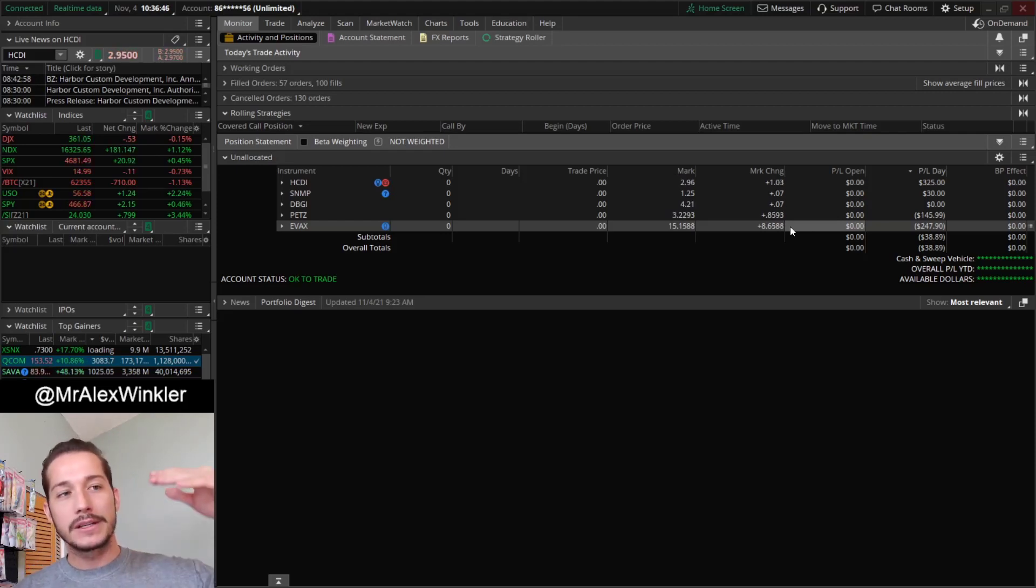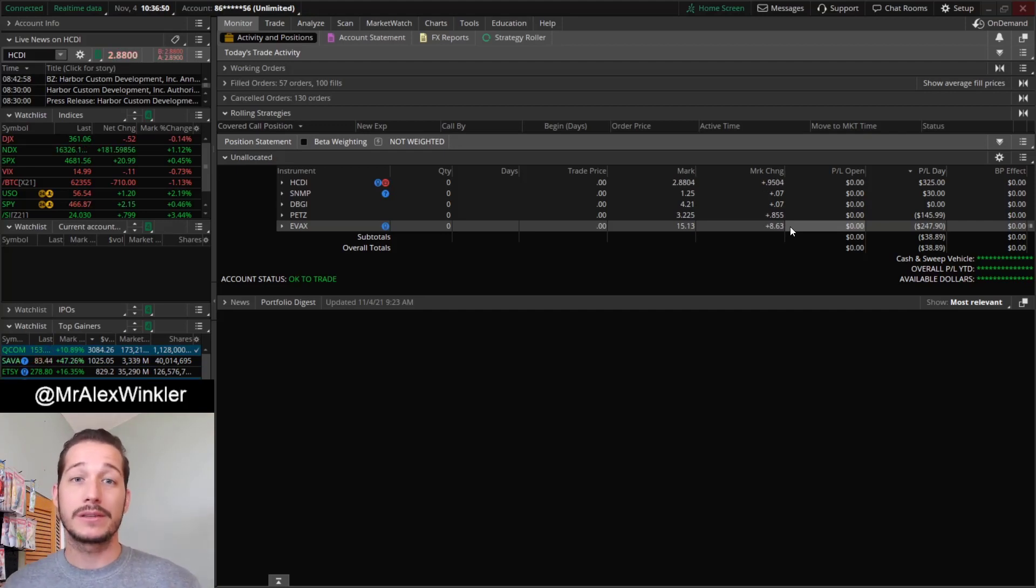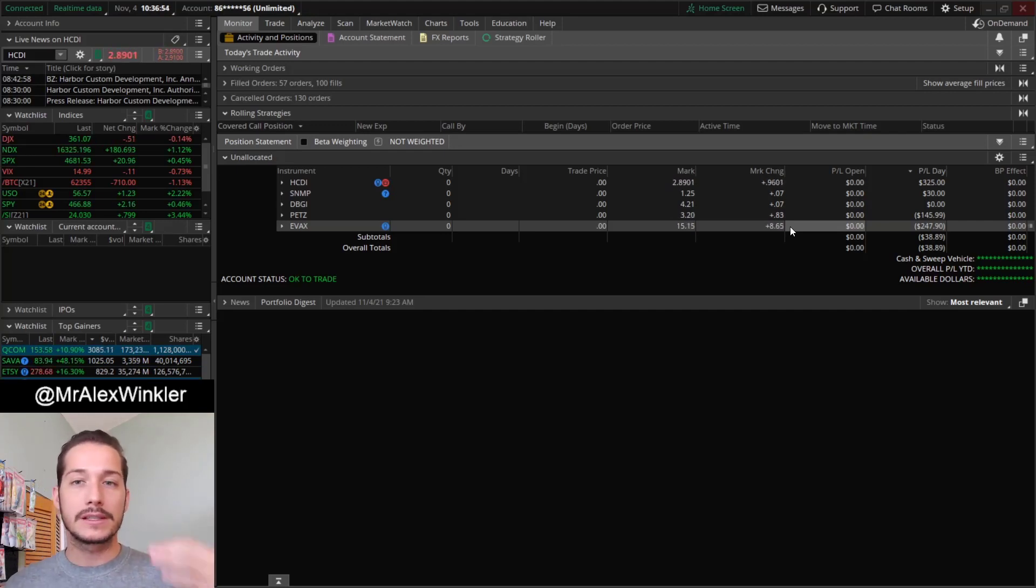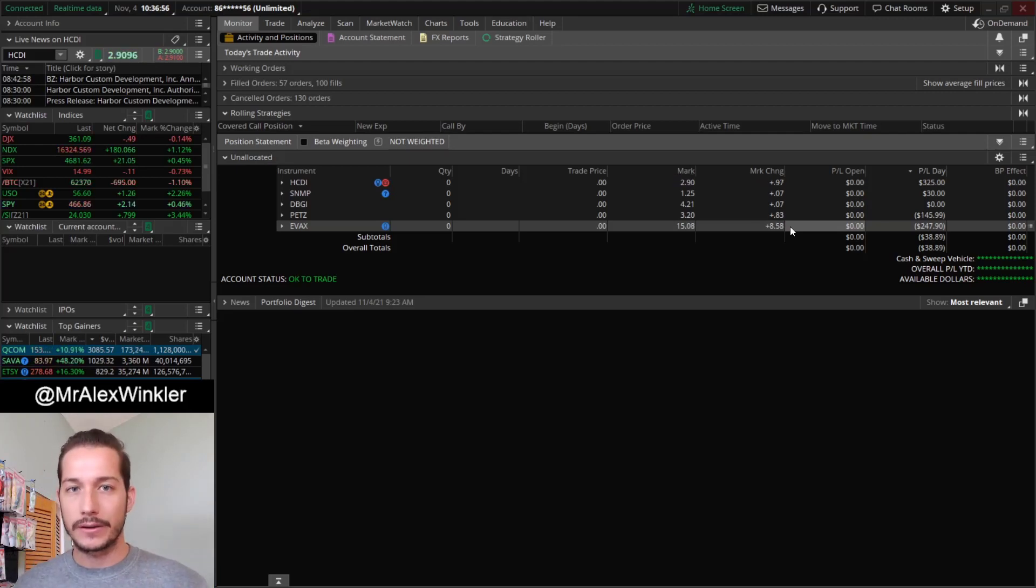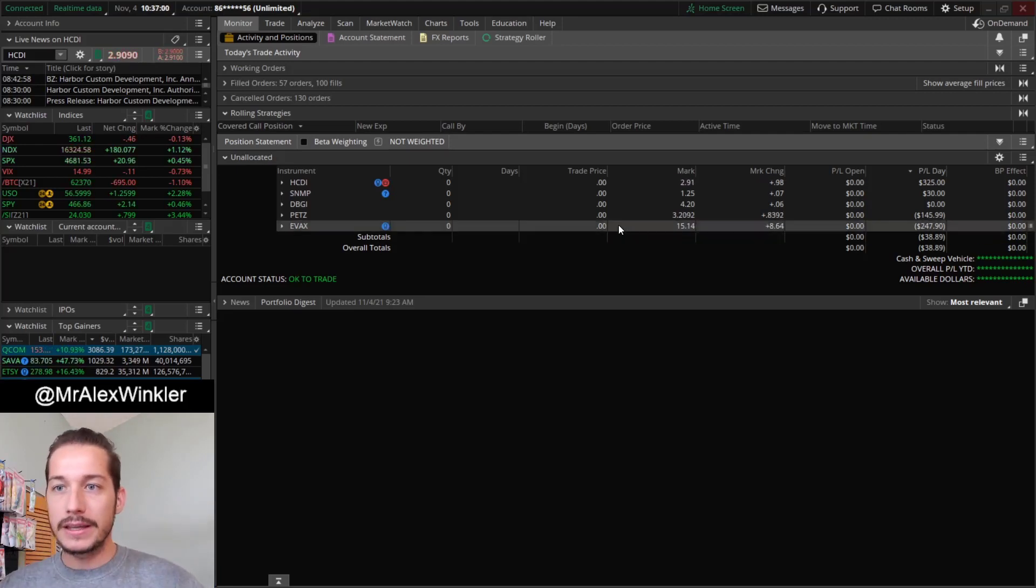Right now my average position size has gone down significantly because I'm trading smaller size. So in reality it's probably closer to $5,000. But in most months it's somewhere between $10,000 and $14,000 in my average position size.